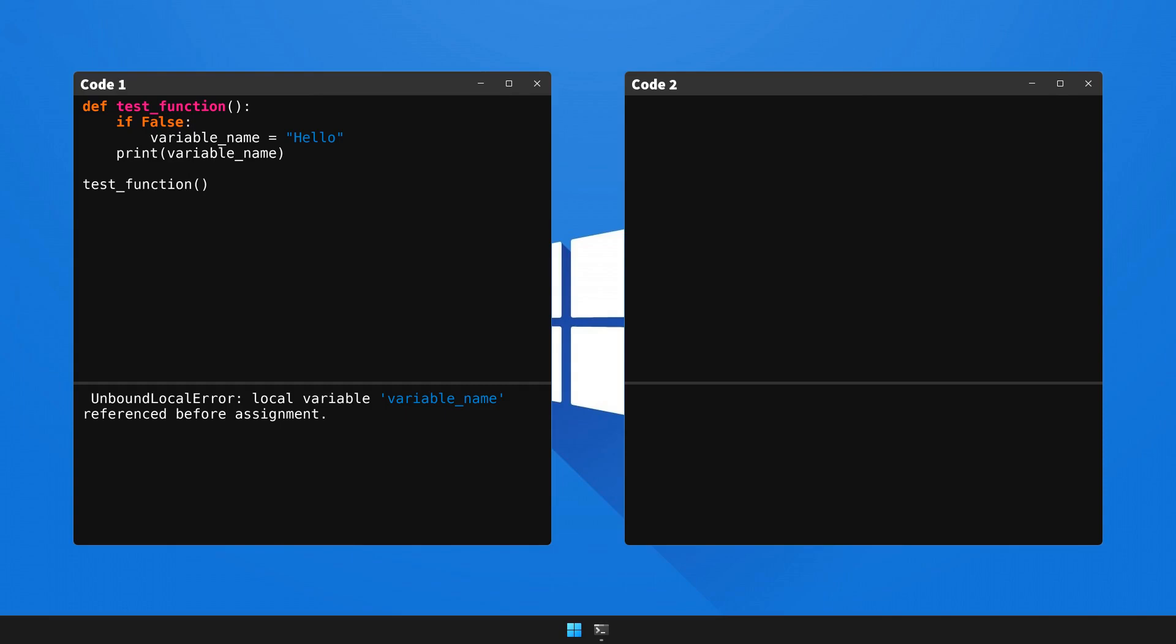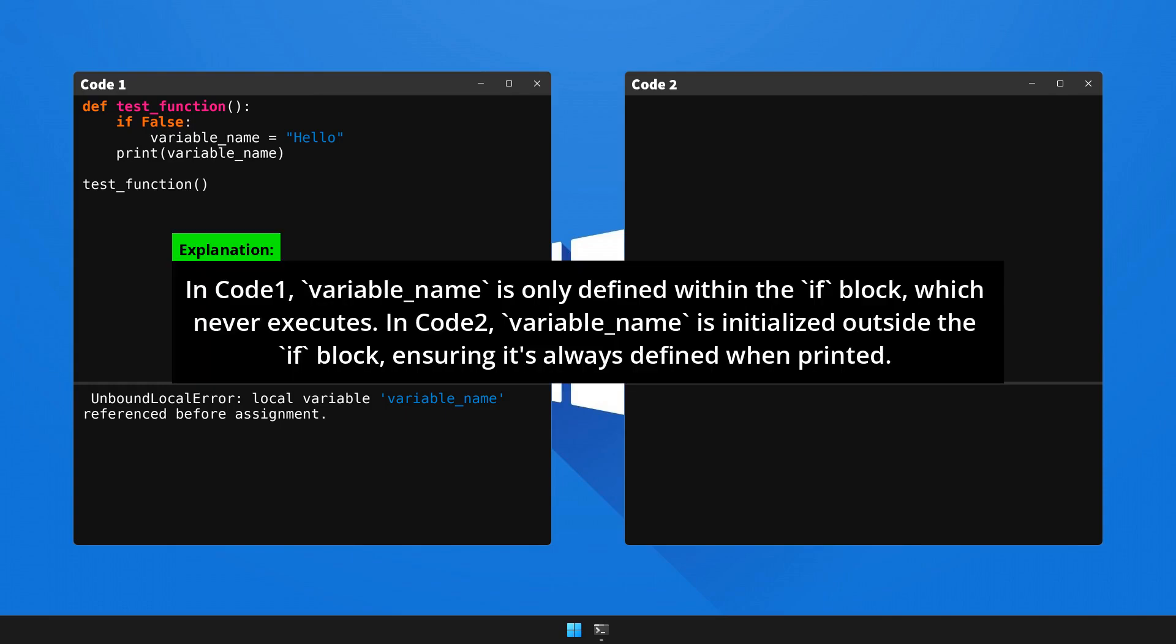Here's the elucidation and the resolution to the bug. Please halt the video to go through the explanation. Let's now correct the code and take a look at the resulting outcome.